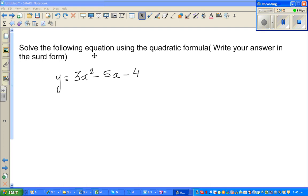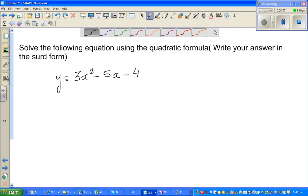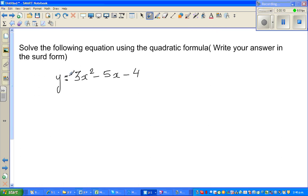In this video I'm going to show you how to use the quadratic formula to solve a quadratic equation. We want to write the answer in the third form — I'll explain the third form when it comes. The question is: y is equal to 3x squared minus 5x minus 4.